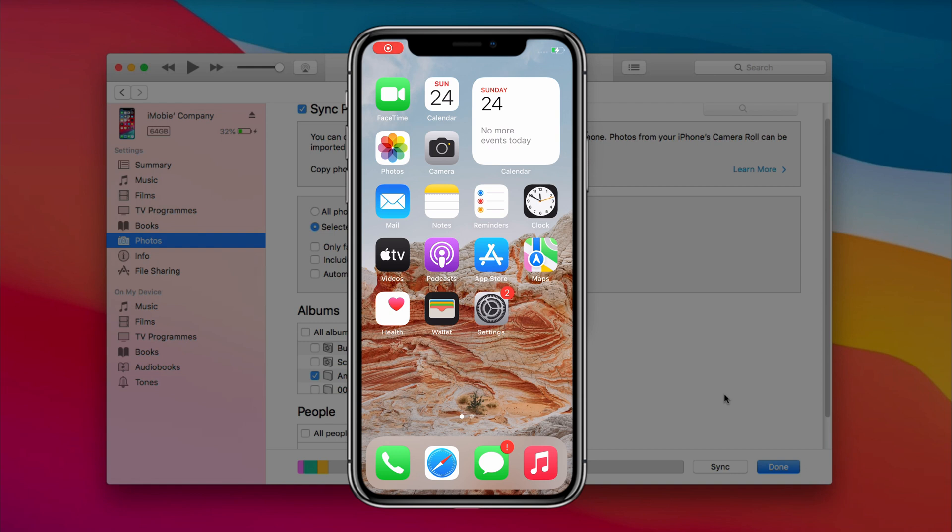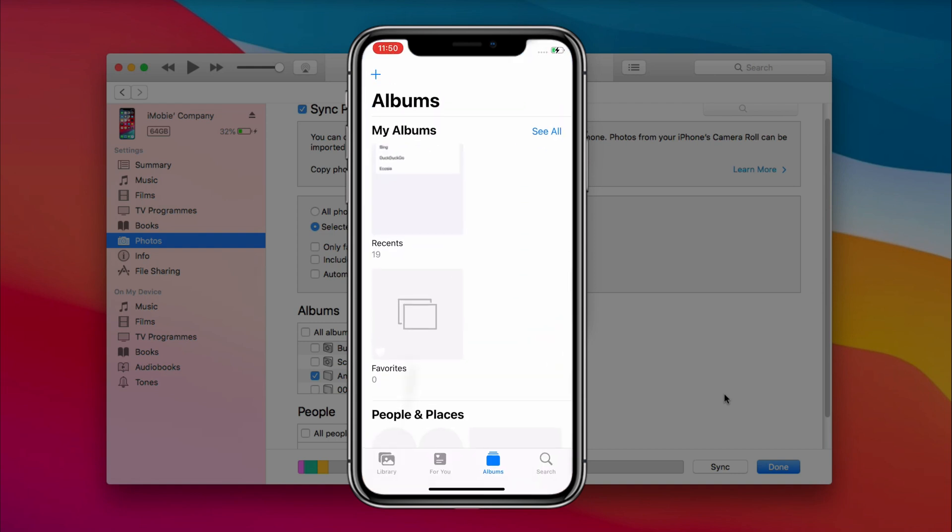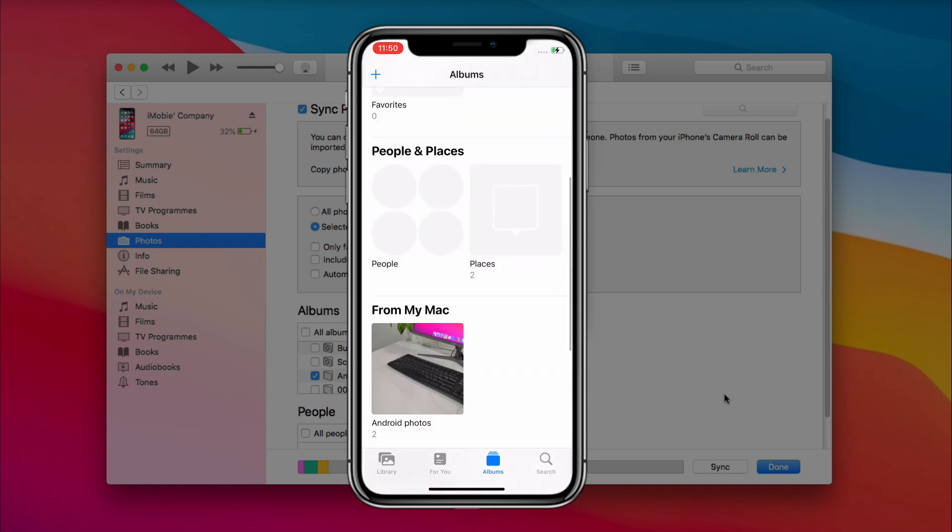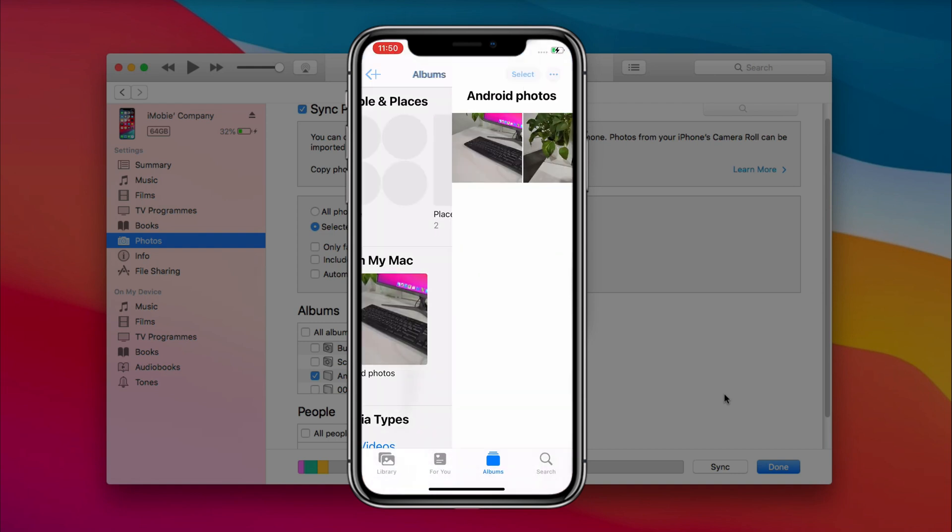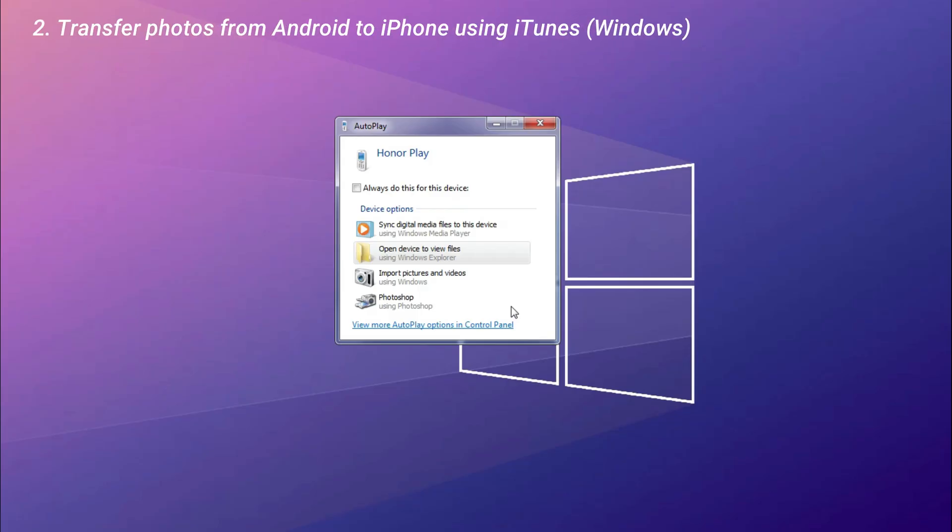When it has done, let's check on iPhone. Second, we will show you how to do it on Windows computer.